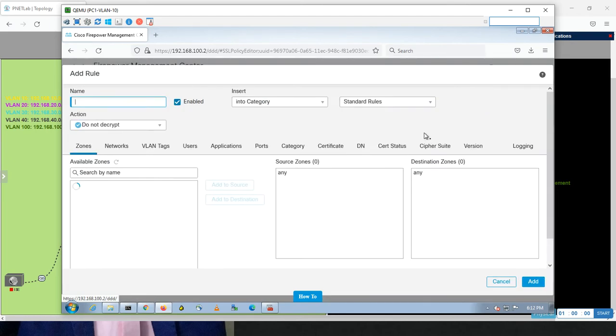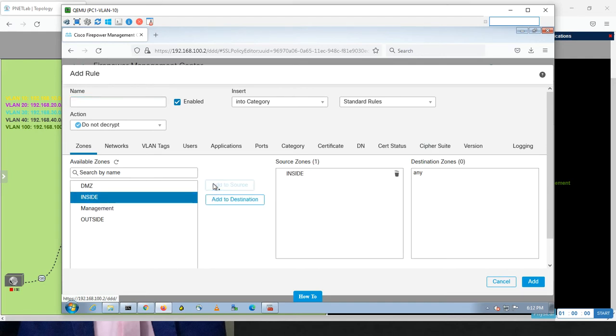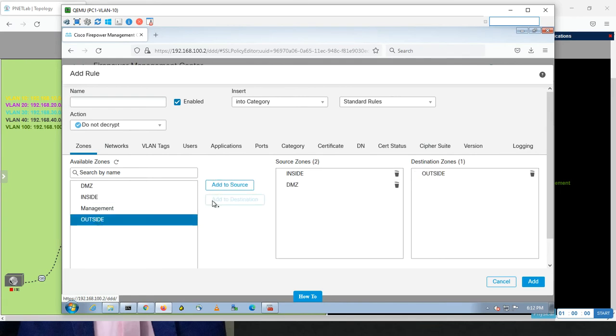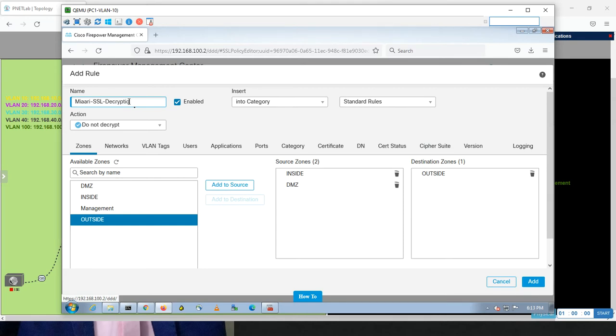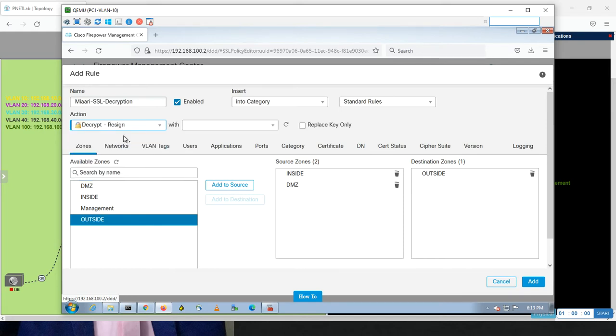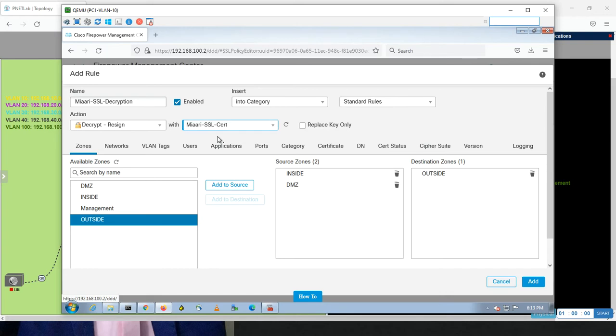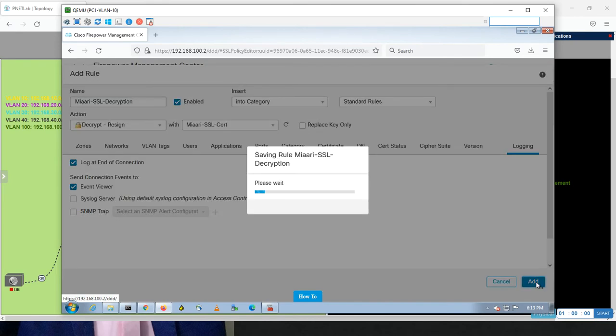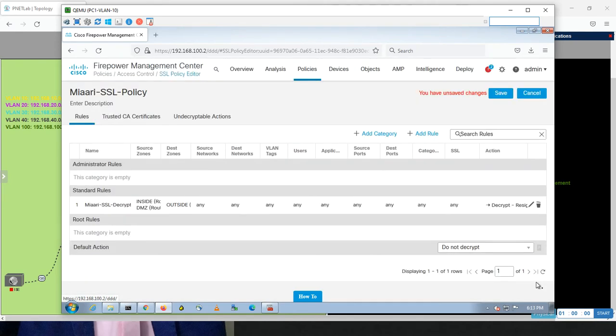Miari SSL policy is created. Inside it, it will be empty. If I add a rule and let me do this rule for inside and DMZ as source, and destination will be outside. This rule I will name SSL decryption. The action I want is decrypt with resign. You remember I explained the resign - I want to do a resign. Which certificate? The Miari SSL cert I created inside the object. Enable the logging for me. Add. Now I have the rules here, save.